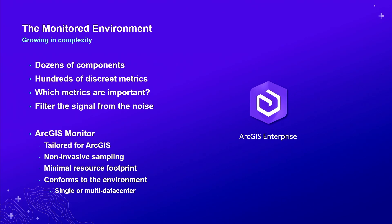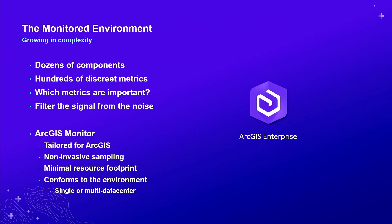When we think about the ArcGIS enterprise environment today, we understand that it is growing in complexity. What once was maybe an ArcGIS server site has now grown to encompass many roles and dozens of applications and many pieces of software. And as an administrator, it's very important to understand exactly what's going on within the environment.